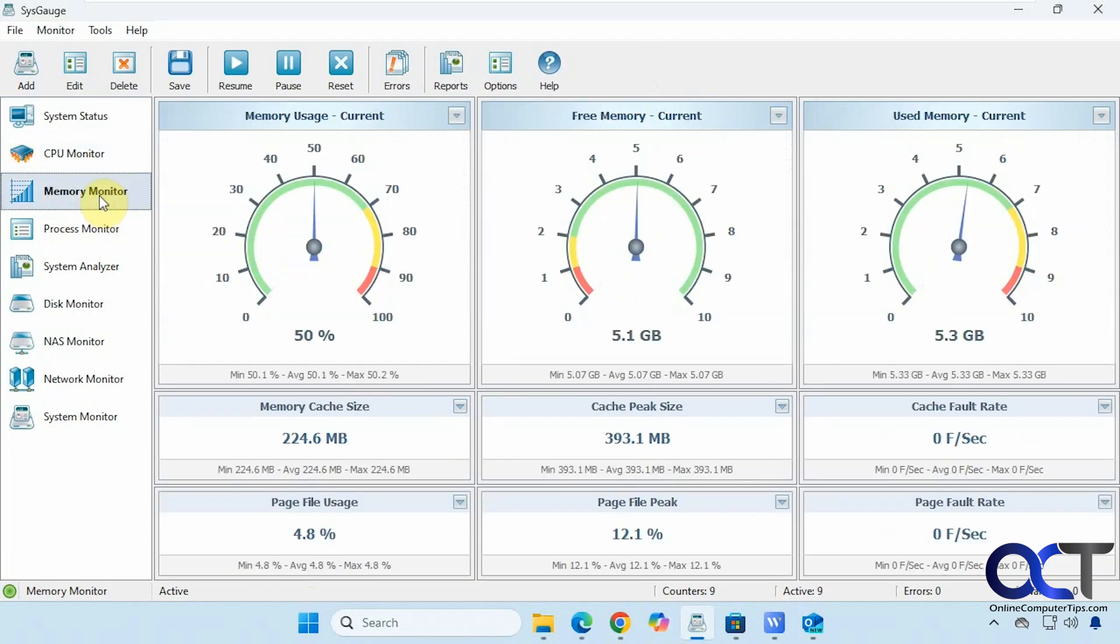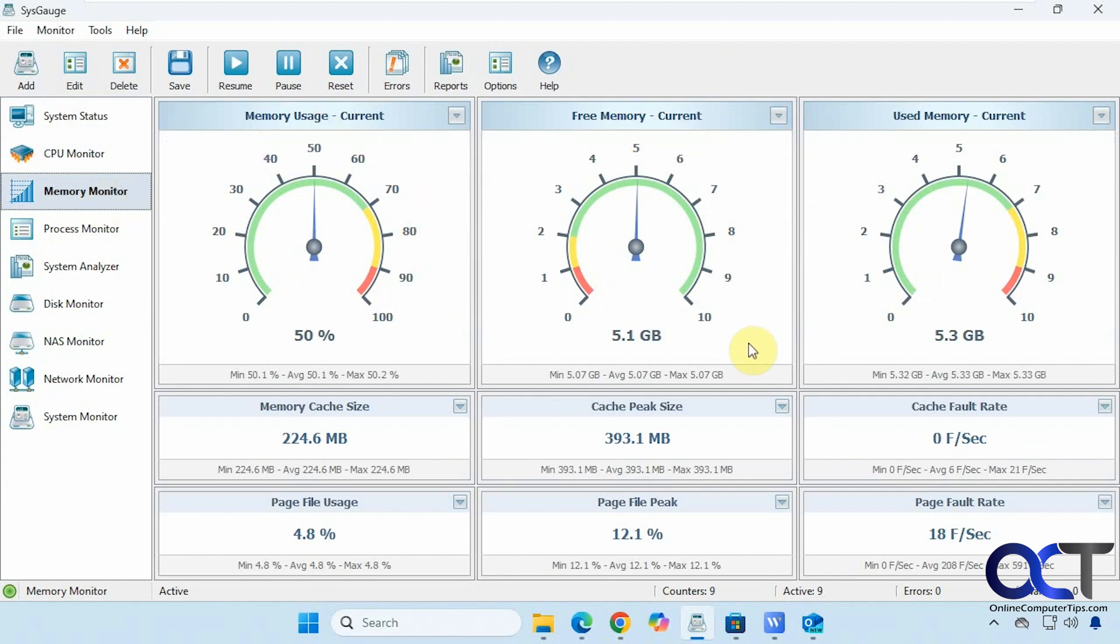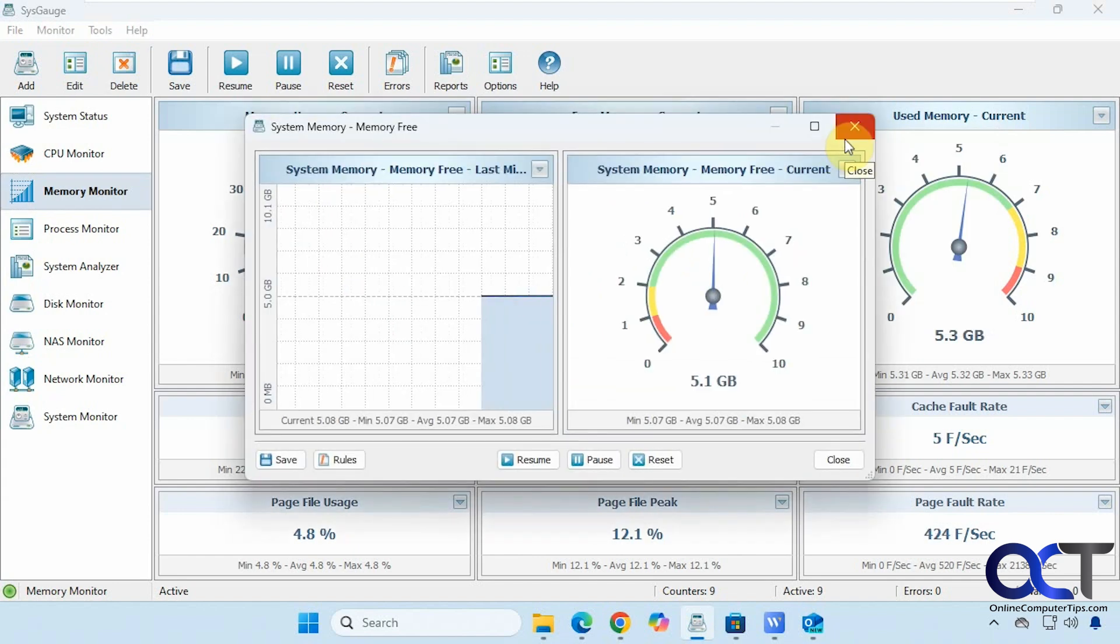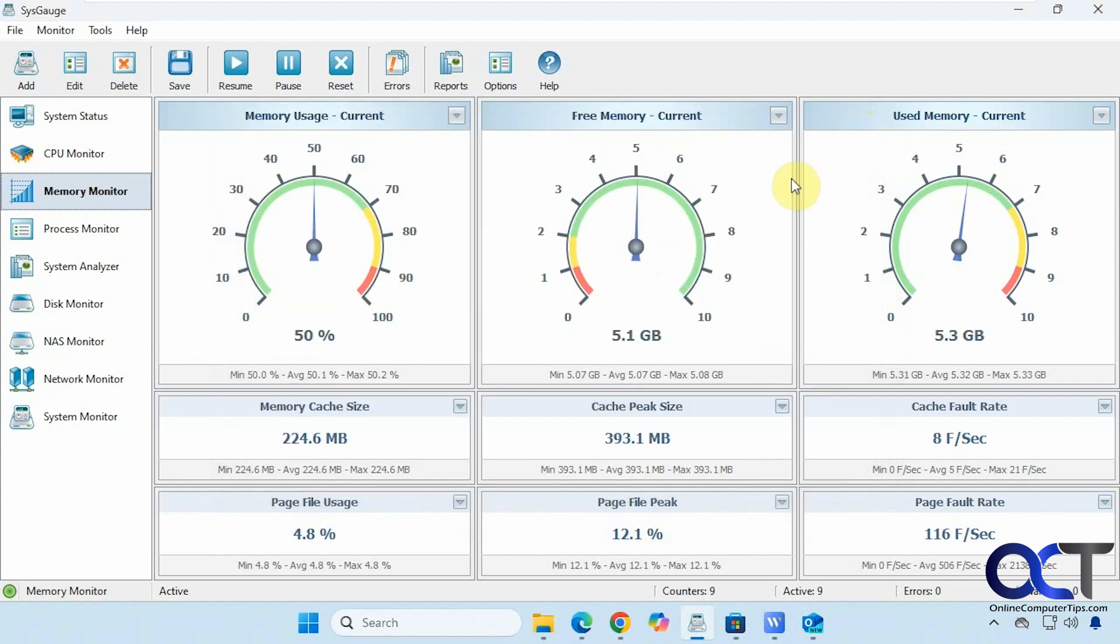Then you have your memory monitor: memory usage, free memory, used memory. Then you can open charts as well from here.